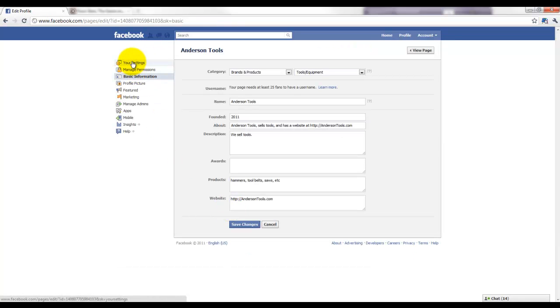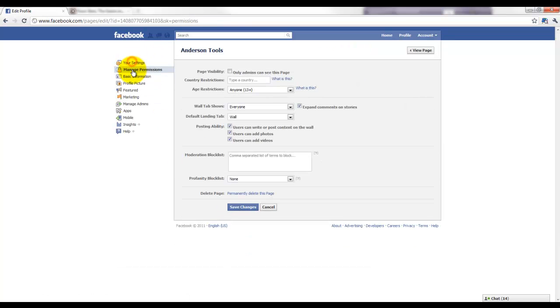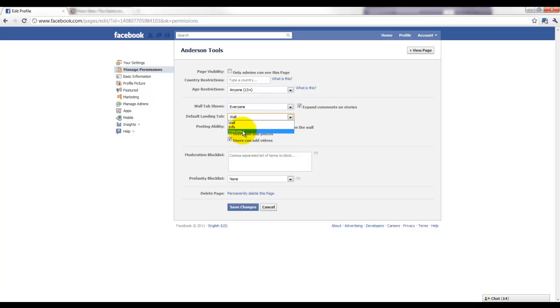I'm going to come up here and click Edit. All right, and I'm going to come up to Manage Permissions, and here you'll see the default landing tab is currently set to Wall. We can change that to Welcome, and I'm going to click Save Changes.